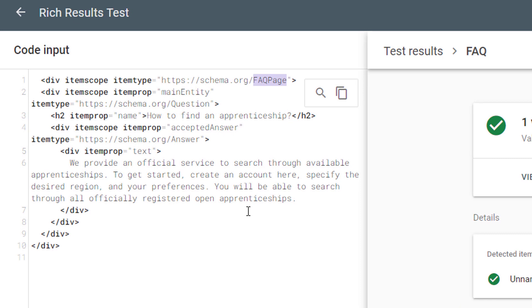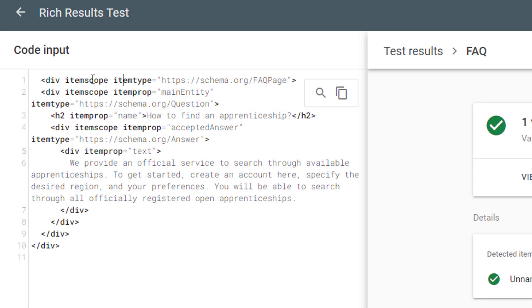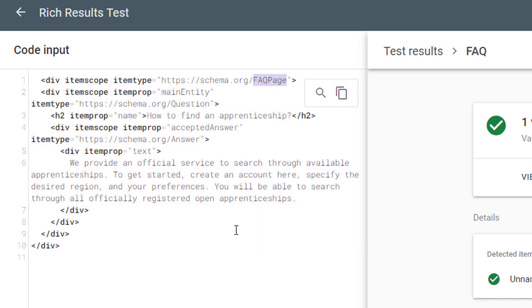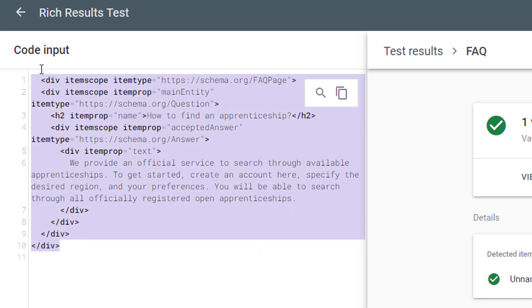Let's imagine frequently asked questions. Even if you name all the item types that you're scoping—because that's what item scope is—you're saying in this scenario, this entire div is a frequently asked questions page. That is the scope of this div.